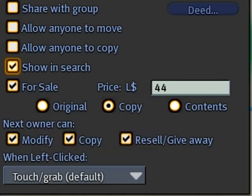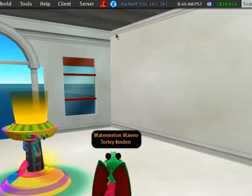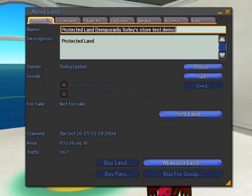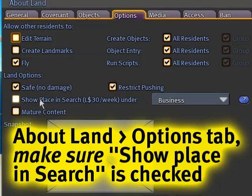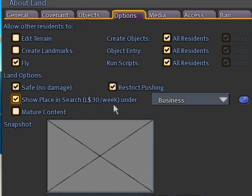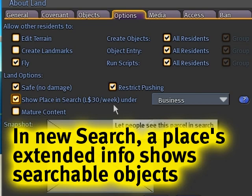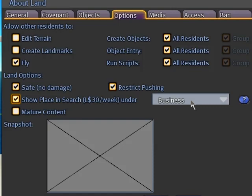In addition to this, it's important to click on the title bar to bring up 'About Land,' and under the Options tab make absolutely sure to check 'show place in search.' Make sure that's checked, or else it's not going to show in search — because objects show within a place's information, so if the place doesn't show you can't find the objects on that parcel either. Very, very important. I've selected 'business' because that's what I am.